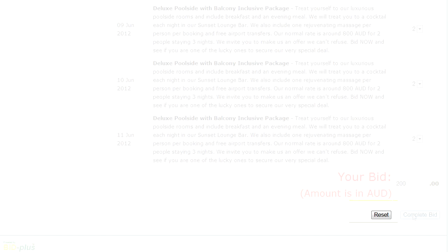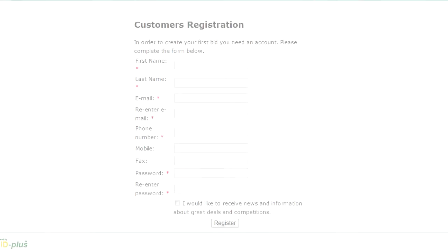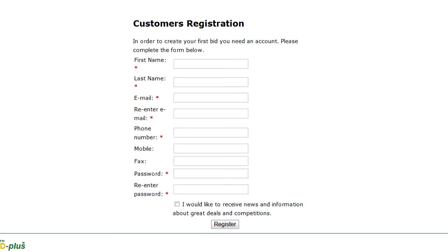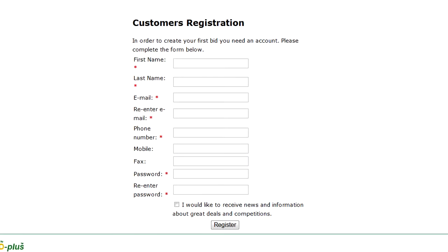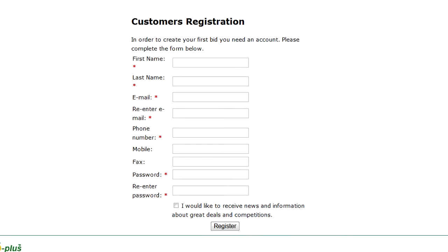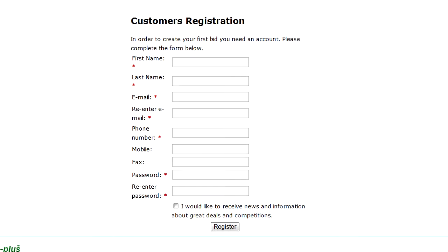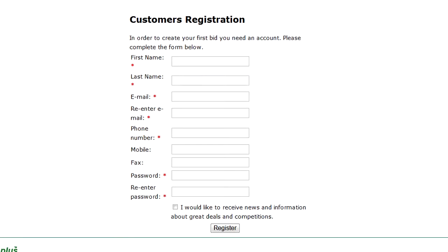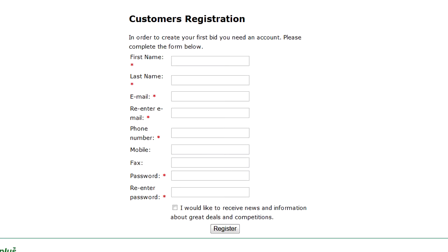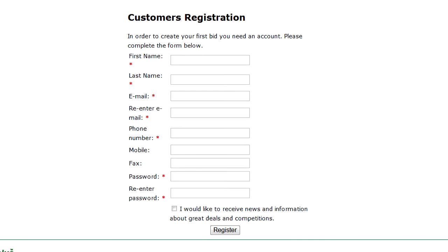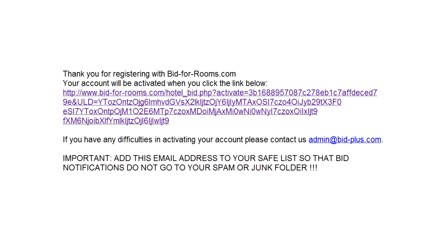You can reset the table and start again at any time. When you are happy with your bid, click 'Complete Bid' here. If this is your first time using BidPlus, you will be asked to register. You will only have to do this once and are then able to make bids wherever you see the BidPlus logo.